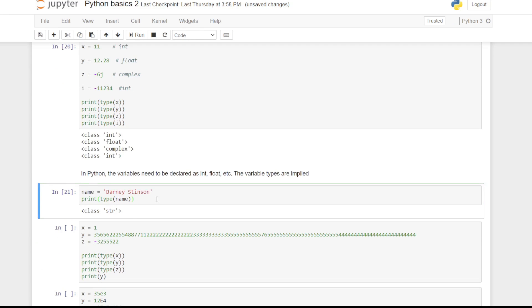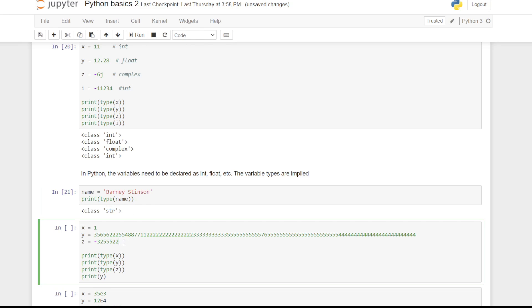Integers can be negative or positive. It should be noted that there is a finite range of integers, but it is quite large.